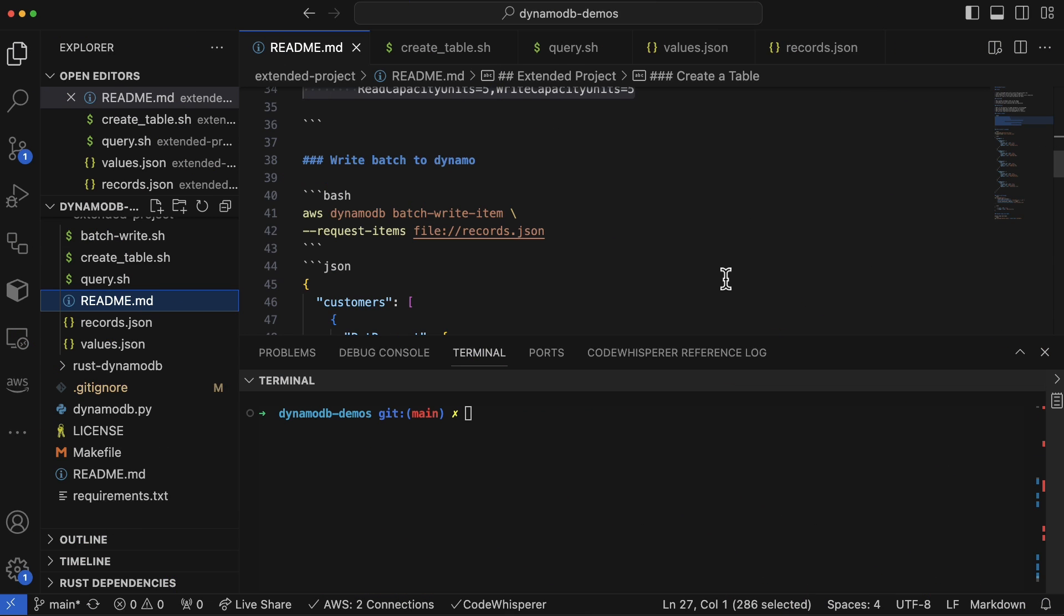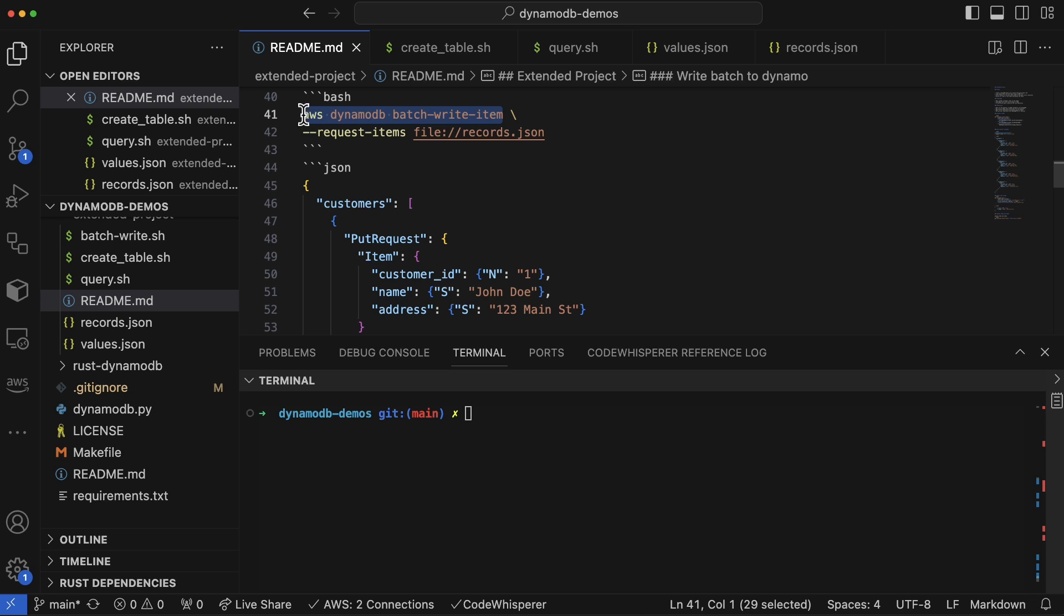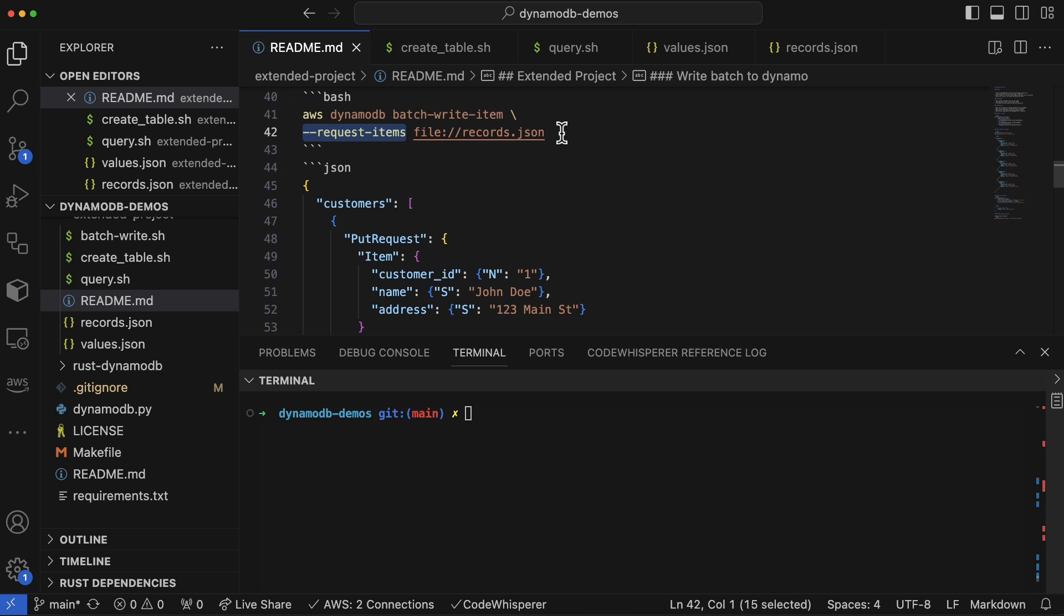Here we have a bit of bash code that shows how you can use the command AWS DynamoDB and then pass in --request-items and then a JSON file. Now if we look...